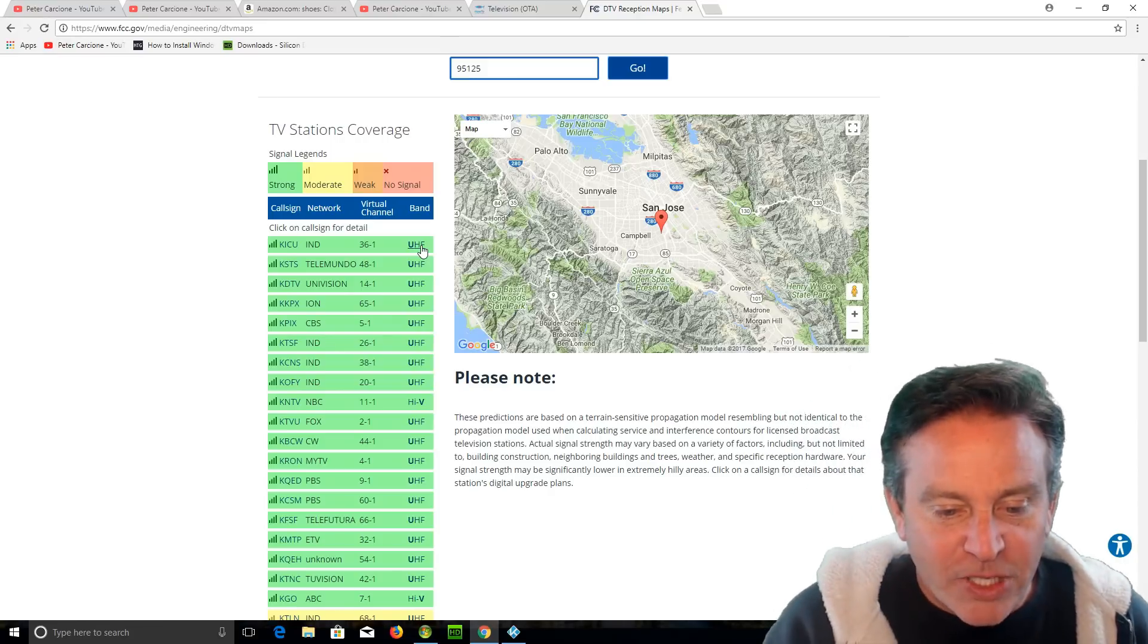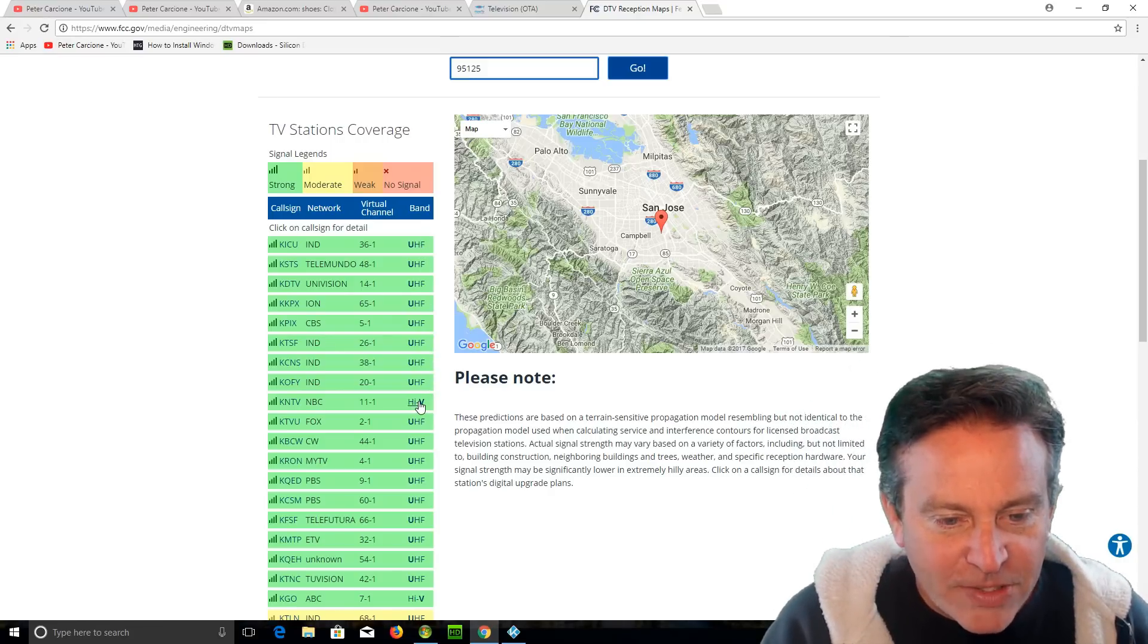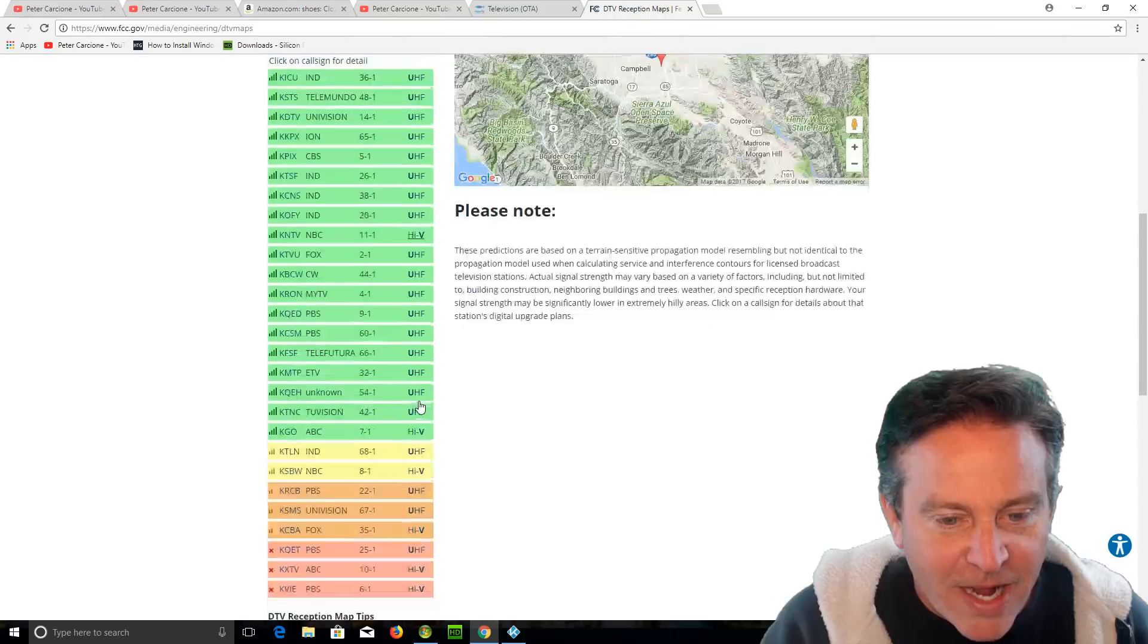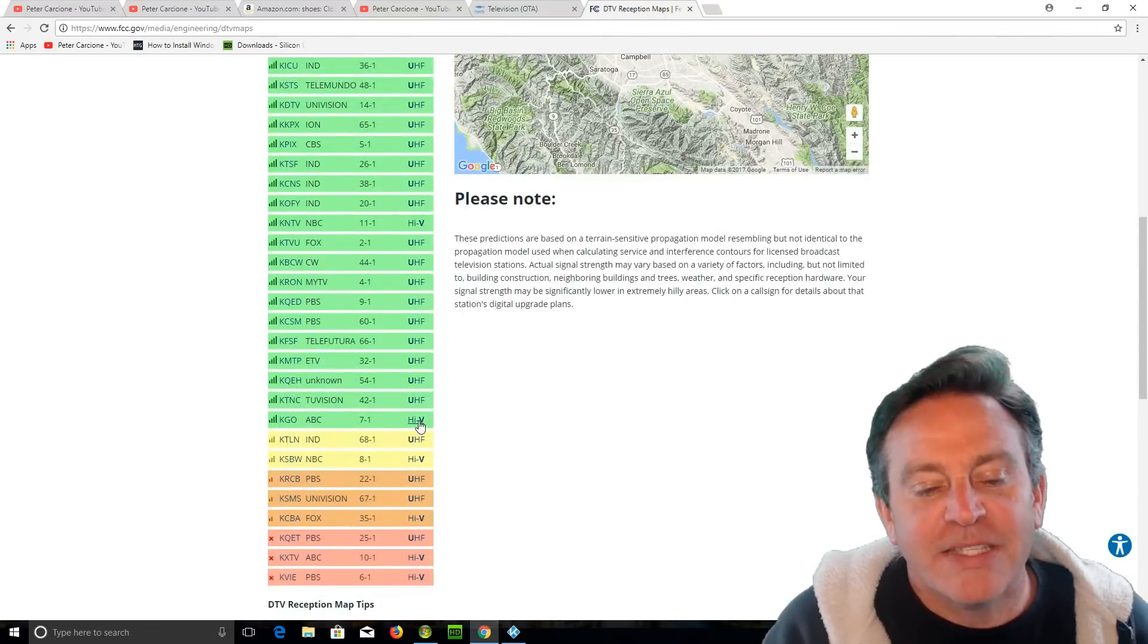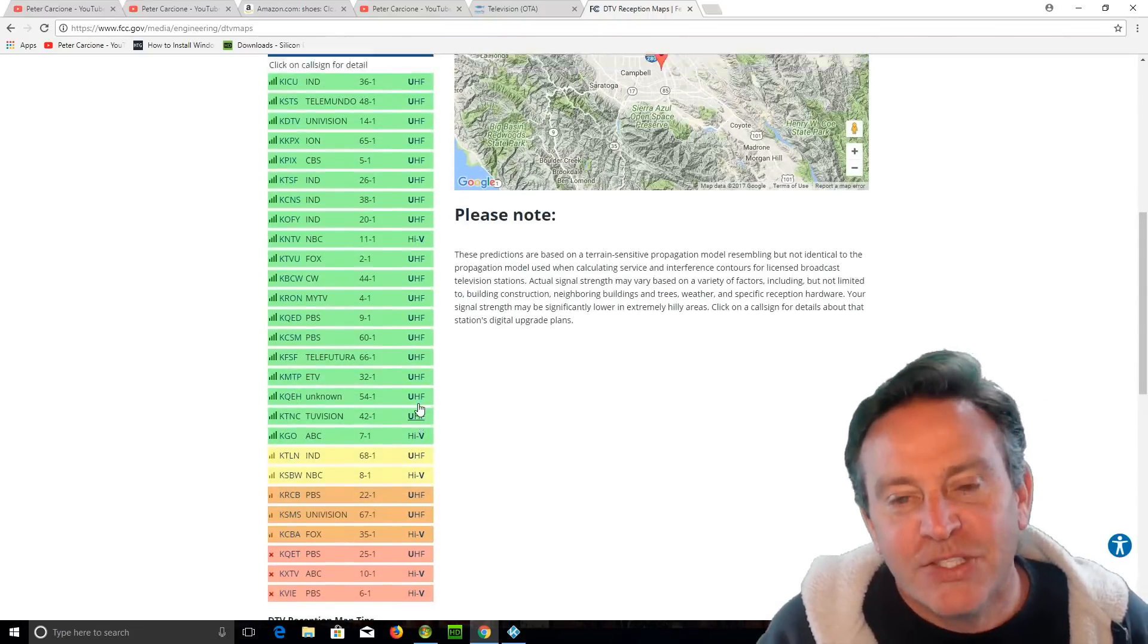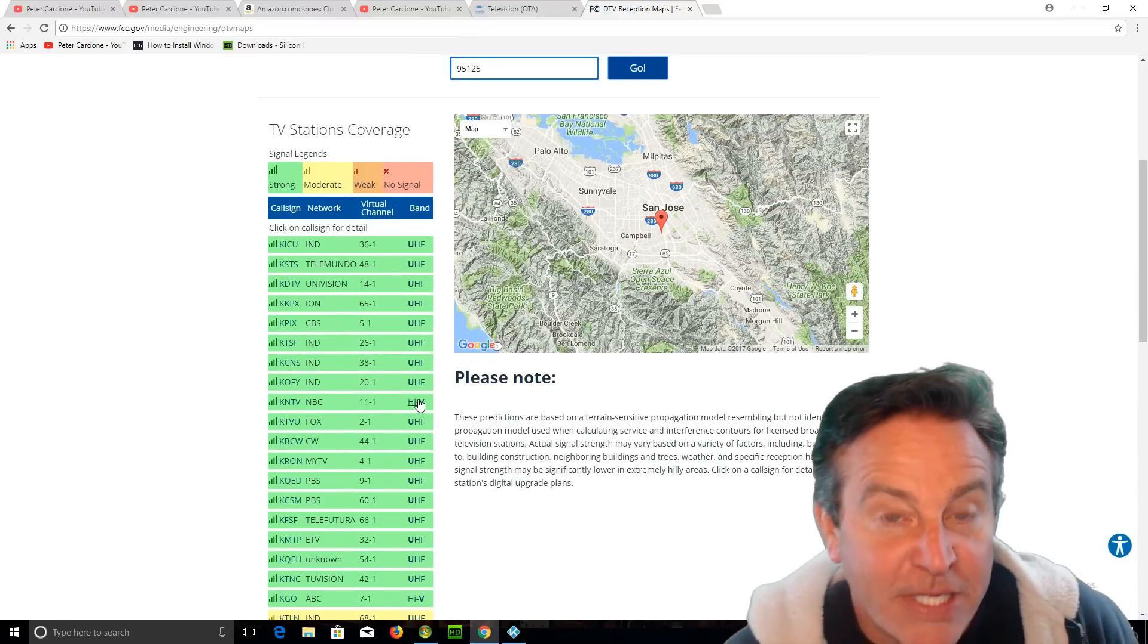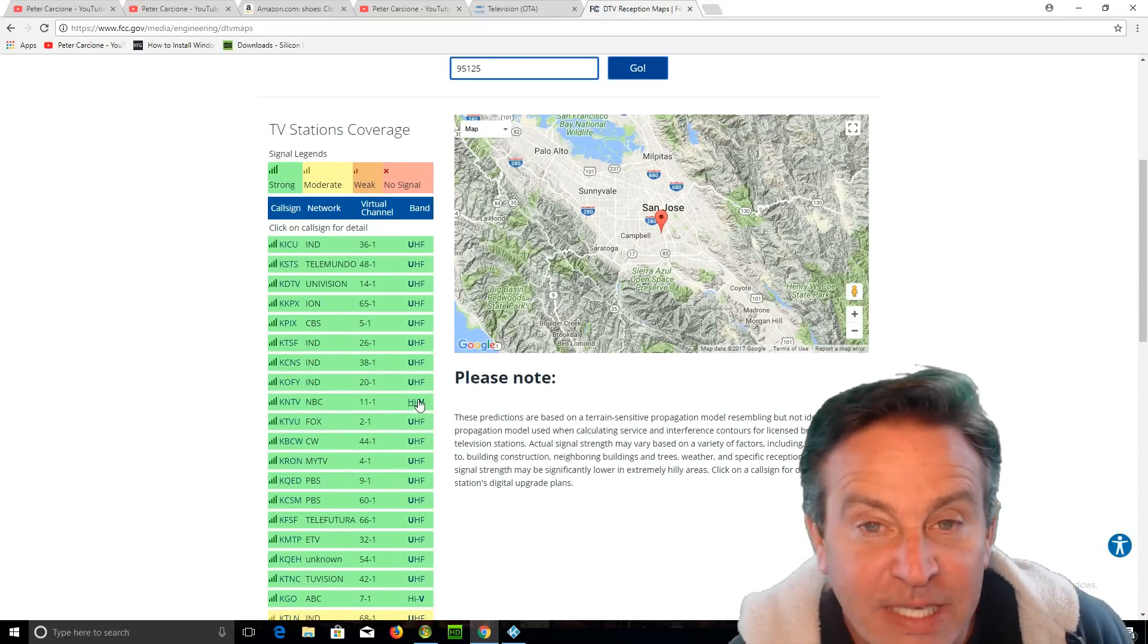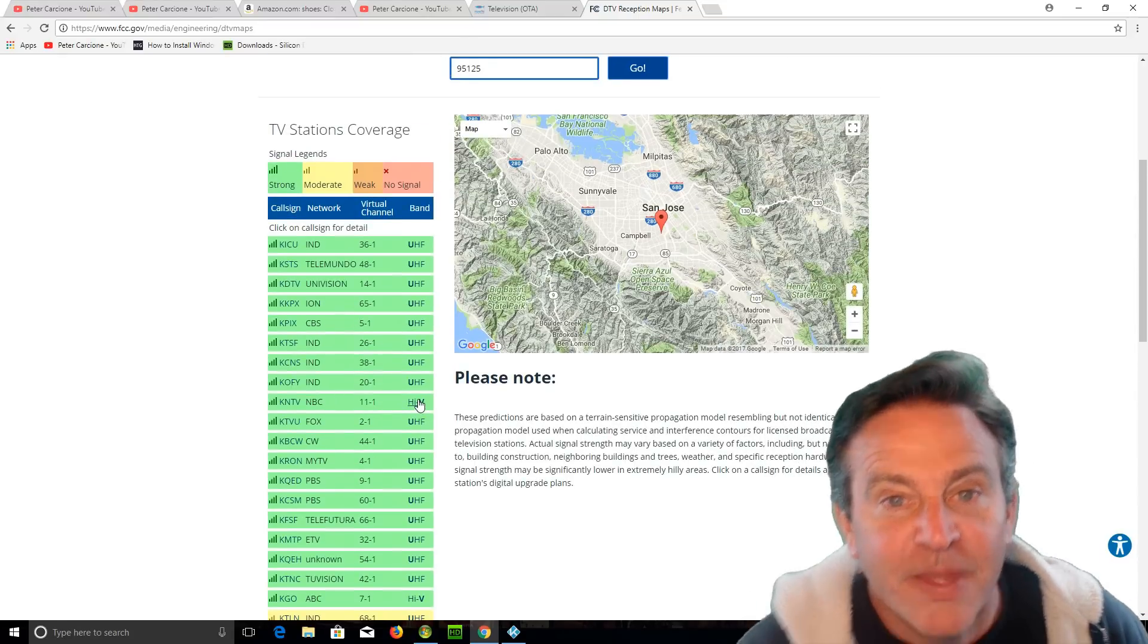Here's going to be your problem ones. The ones that are high V, that's VHF. That is trickier. It can take a different type of antenna.